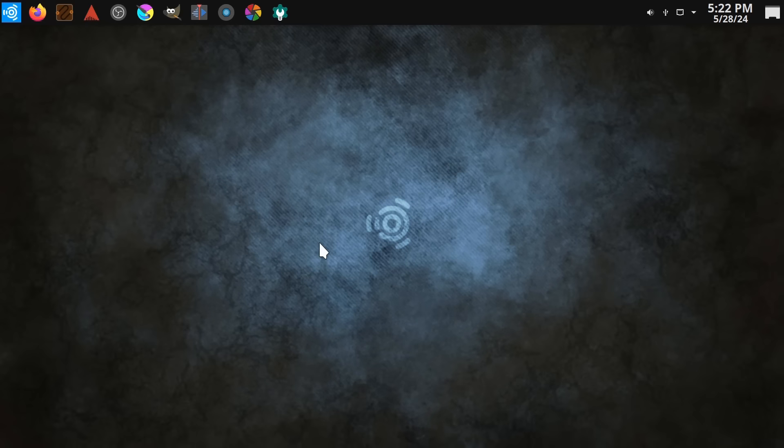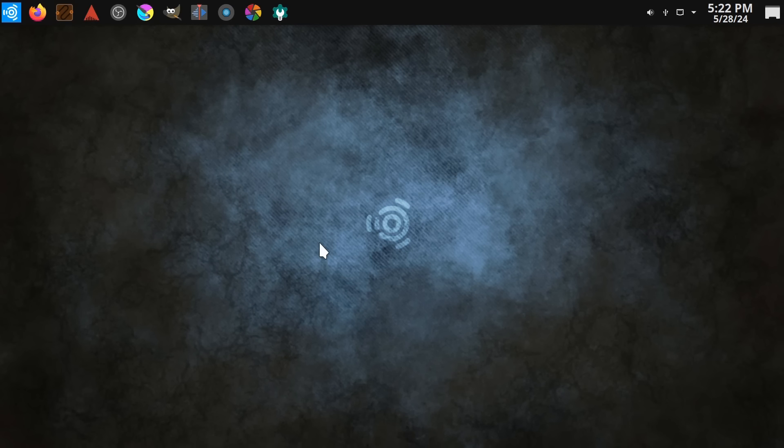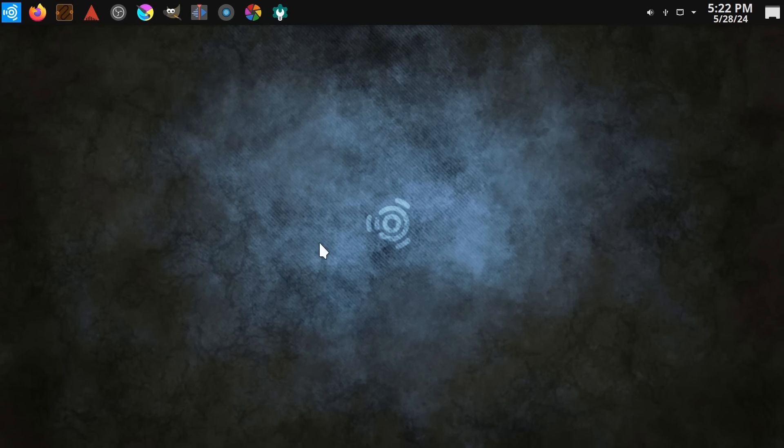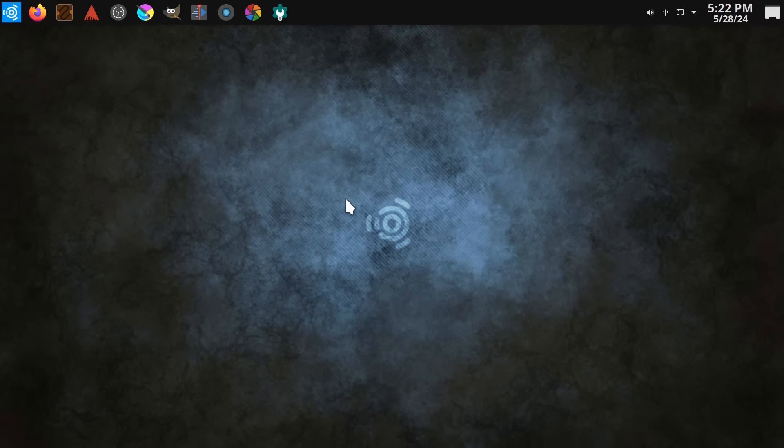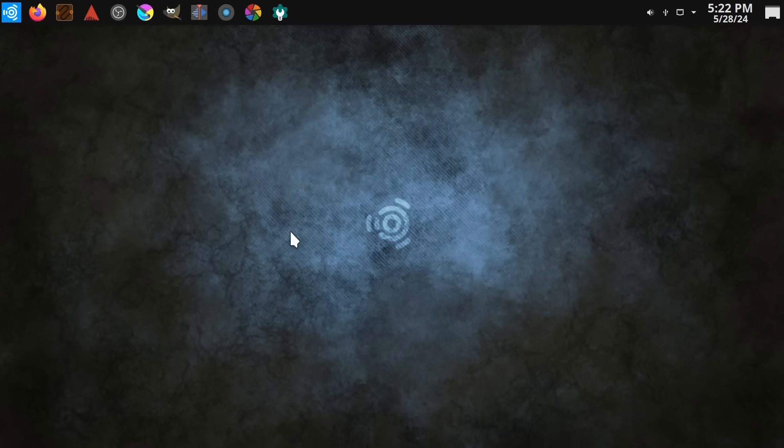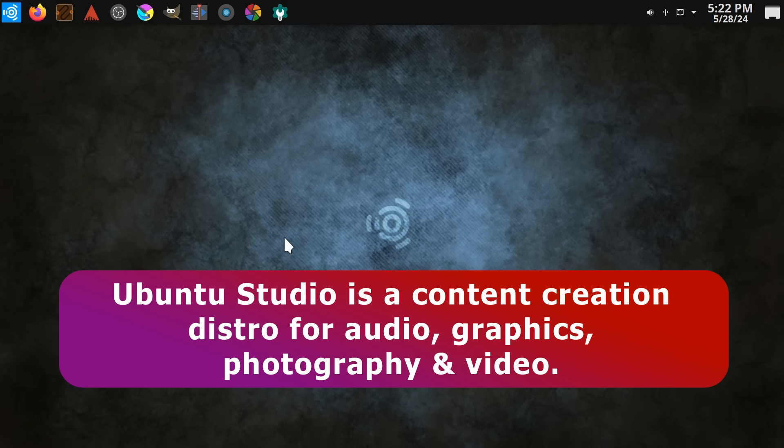Now, a few weeks ago in the comments on this channel, somebody asked, is there a Linux distro that you can just install and then get on with using without having to do anything else? And if what you want to do in Linux is creative work, then this is exactly what Ubuntu Studio sets out to do. Because this is not an Ubuntu flavor defined by its desktop, rather it's a content creation distro for audio, graphics, photography, and video.